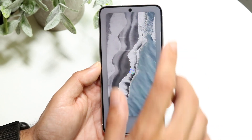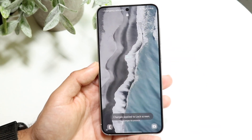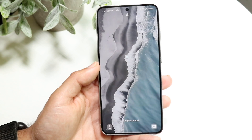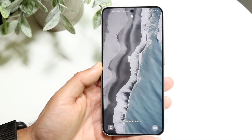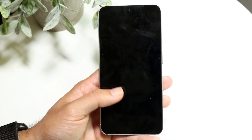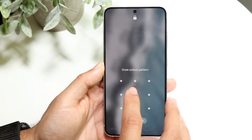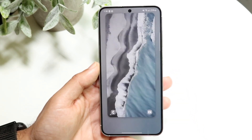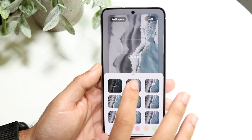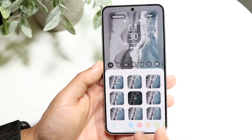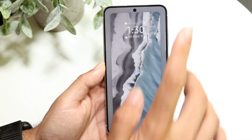Now click on done and look what happens — you no longer have a clock on your home screen. That's basically how you can do it. If you want to bring it back, hold down on the lock screen one more time, go through and click on add clock, and you can bring the clock back in.